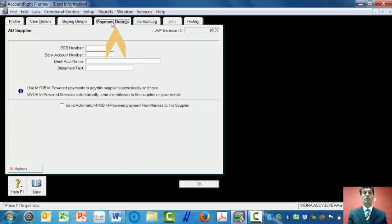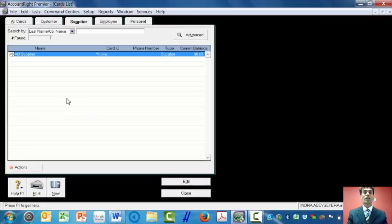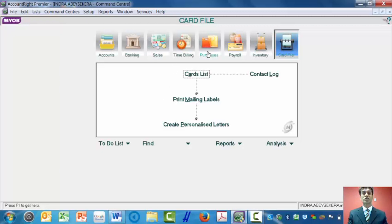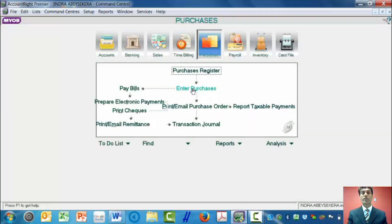Let's assume that the business will pay by check, so we don't need to enter the BSB or bank details of the supplier. Then we say OK. Now we have got the supplier details. We close this window and go back to purchases. Now we are ready to enter purchases, and we click on Enter Purchases.